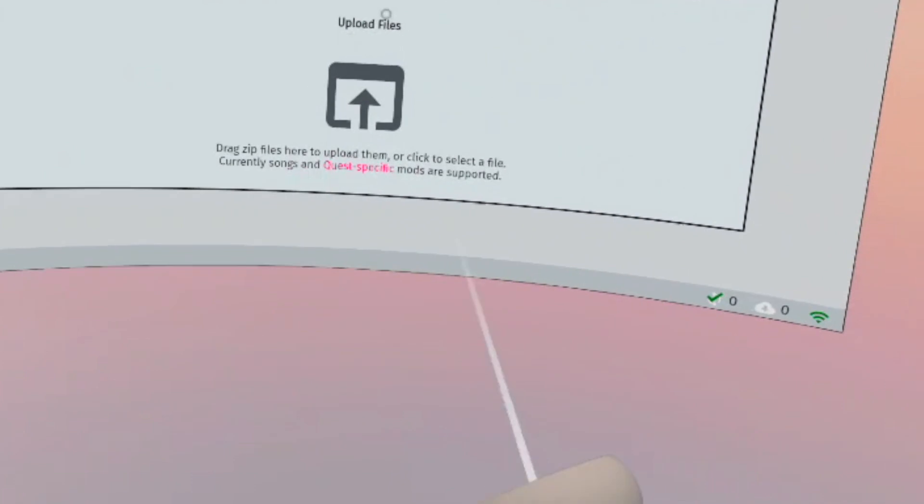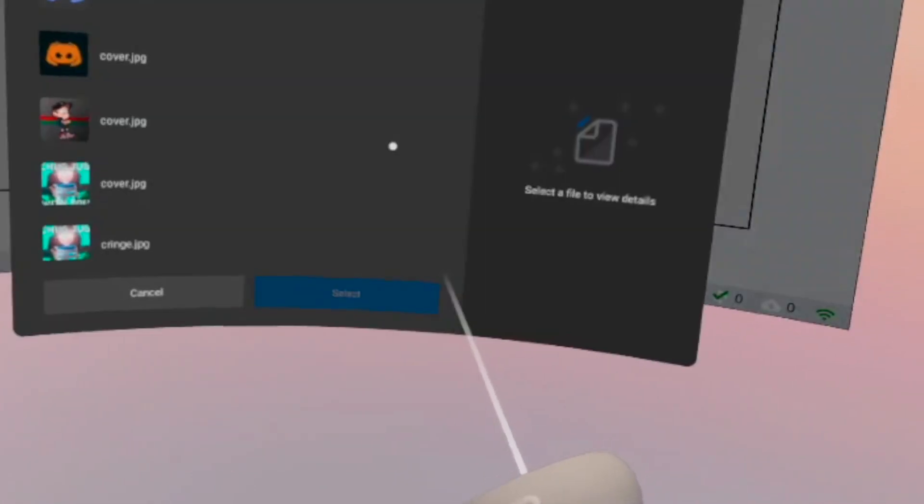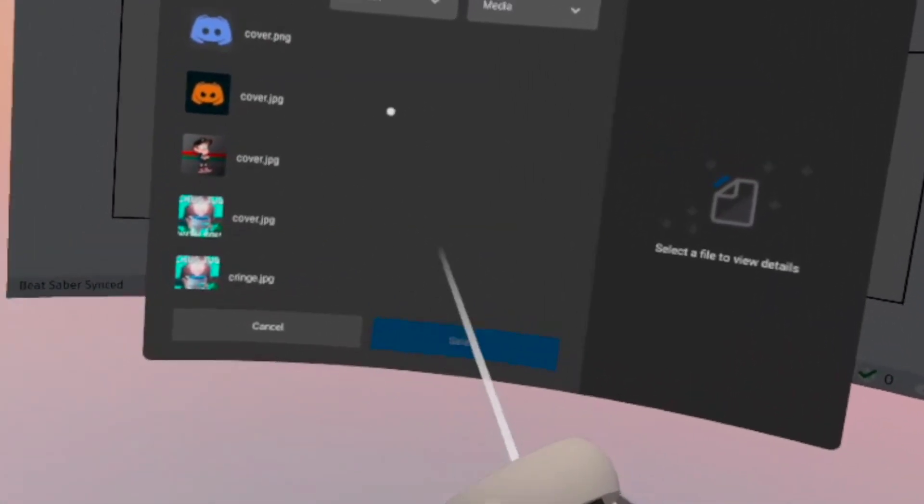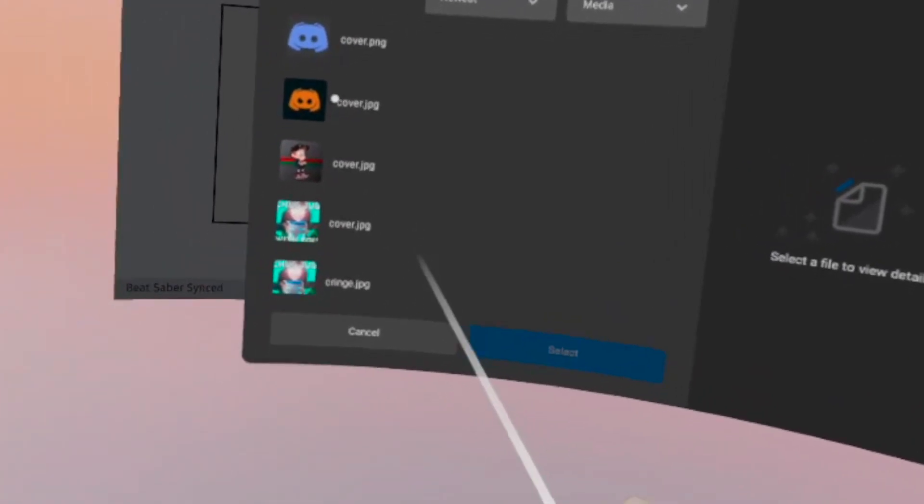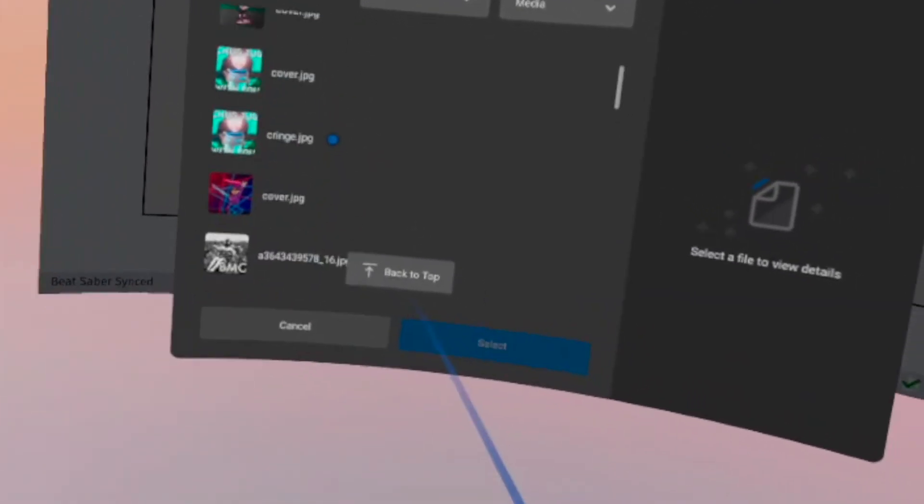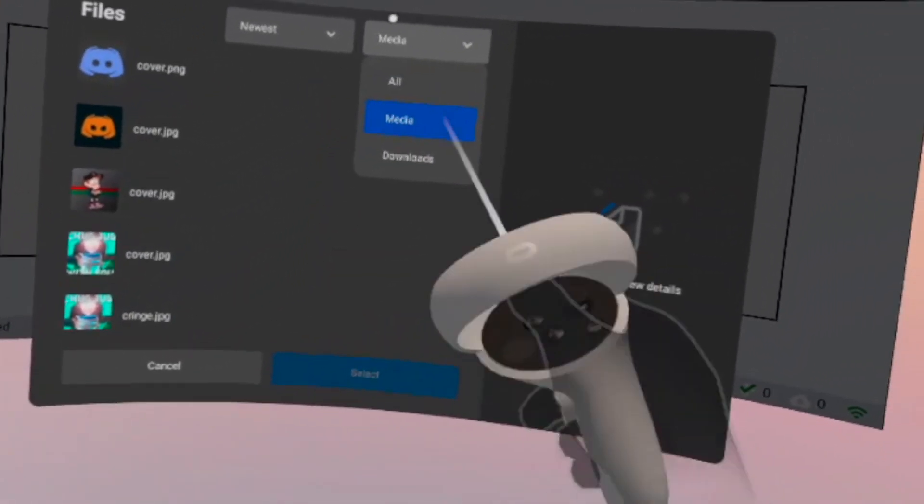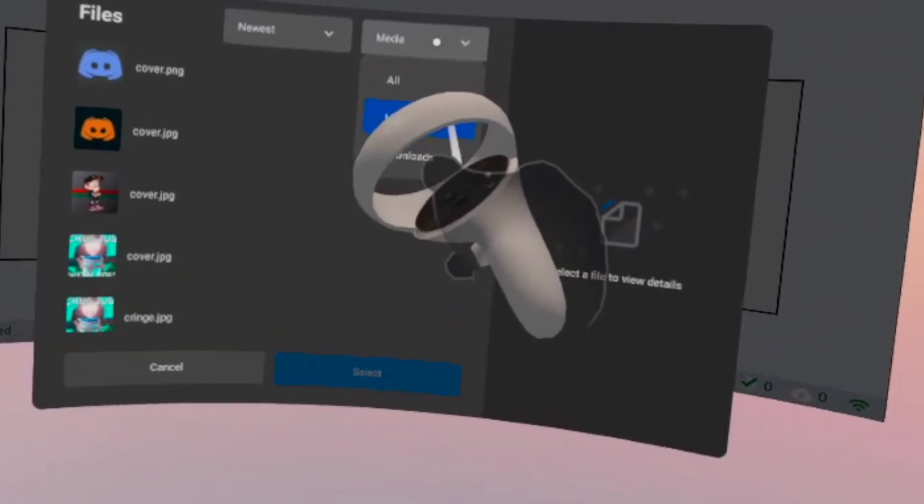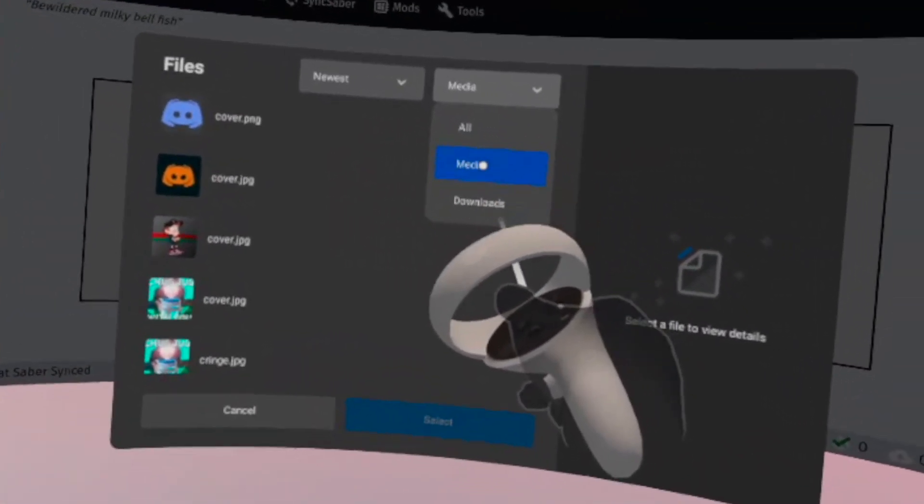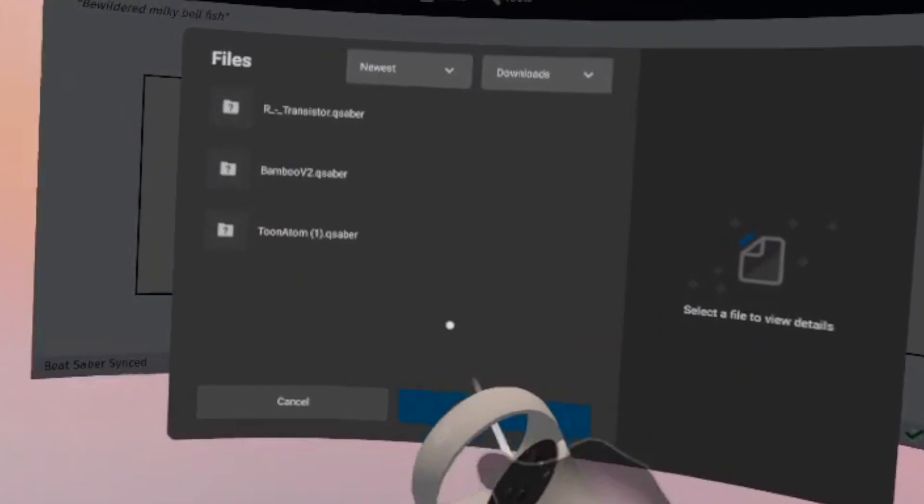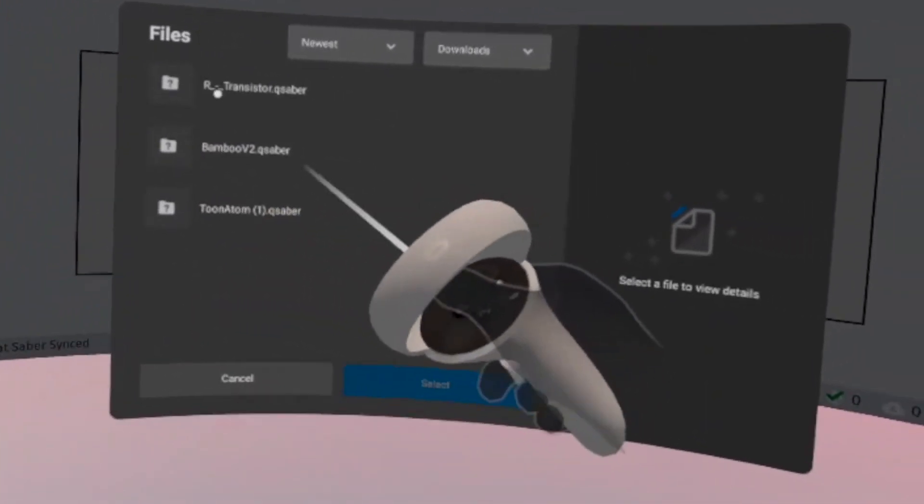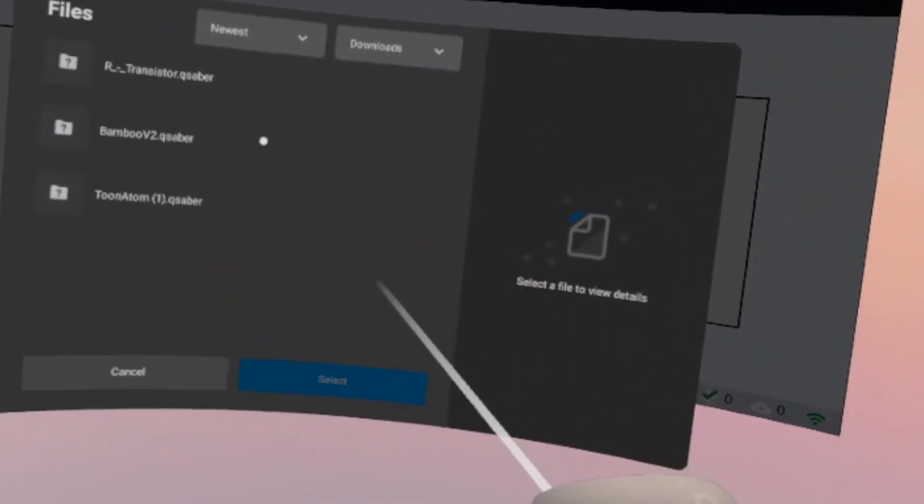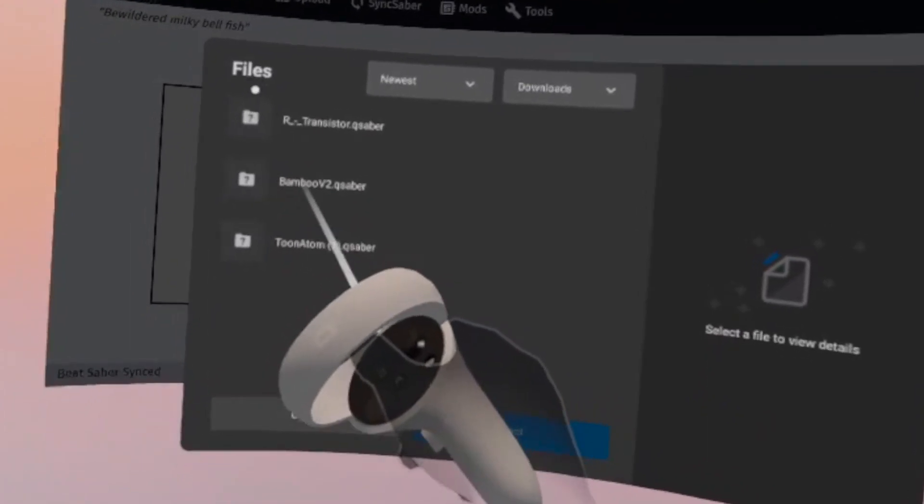So what you want to do is you want to click on the upload files box here. Once you do that, it should show a bunch of images and stuff. These are just from maps that you've downloaded and things. What you want to do, you want to click on this little drop-down arrow next step media, then go down to downloads.